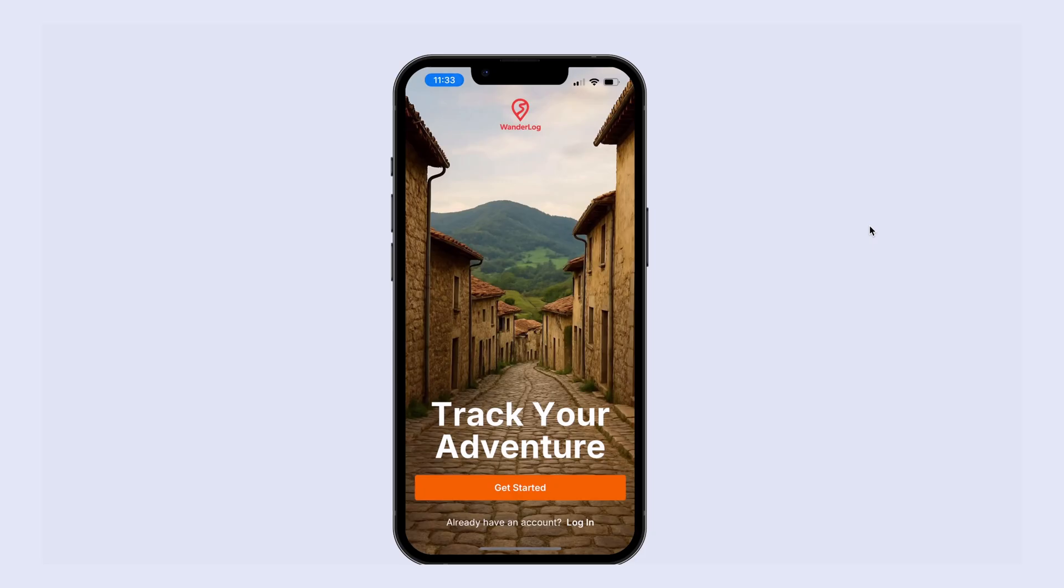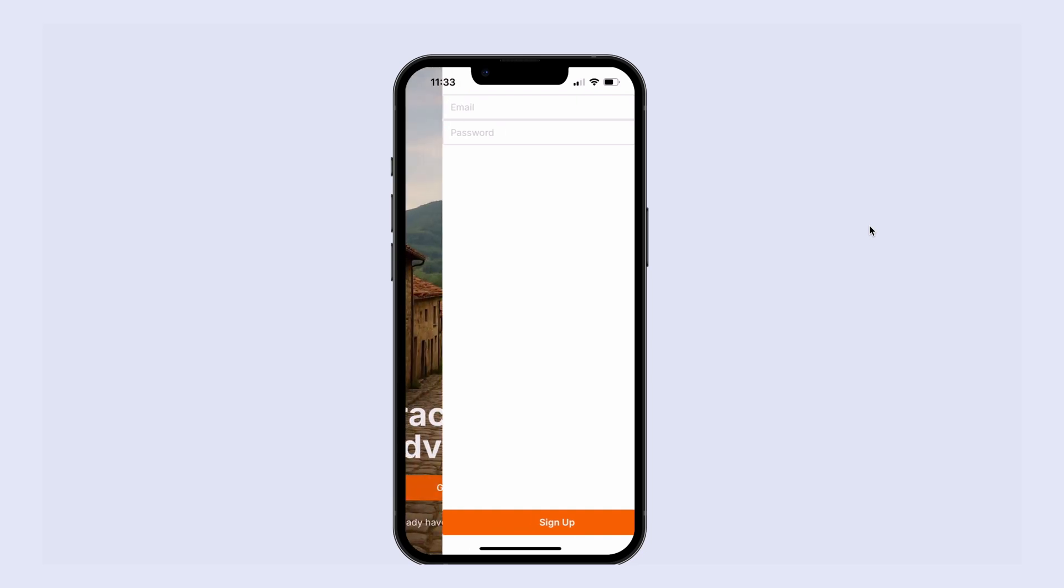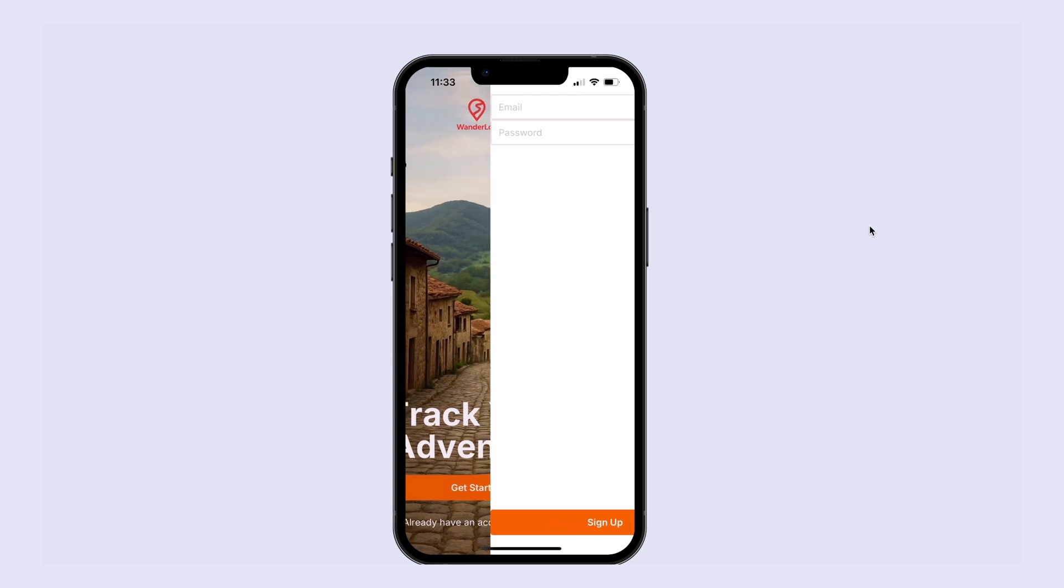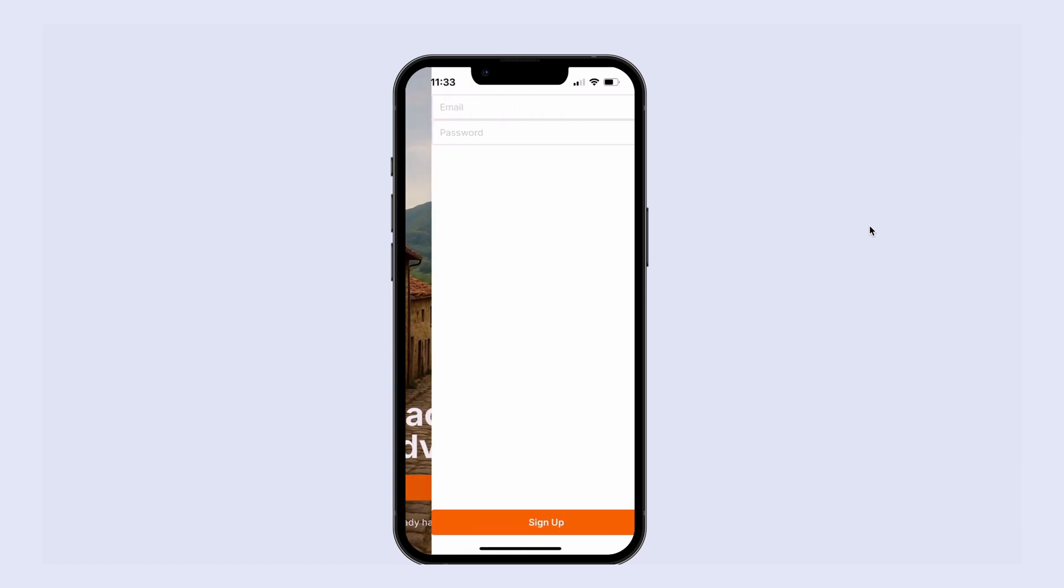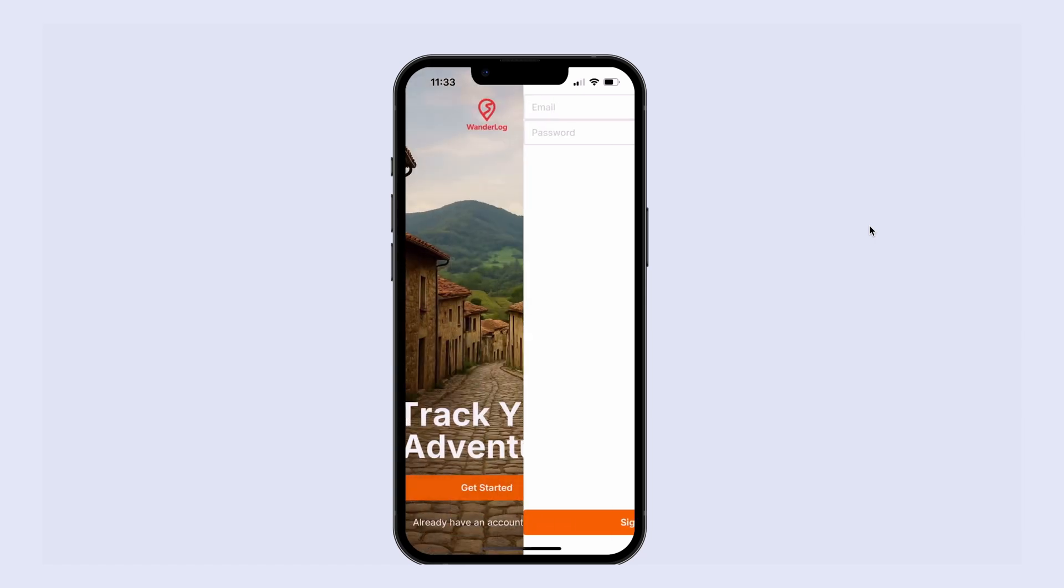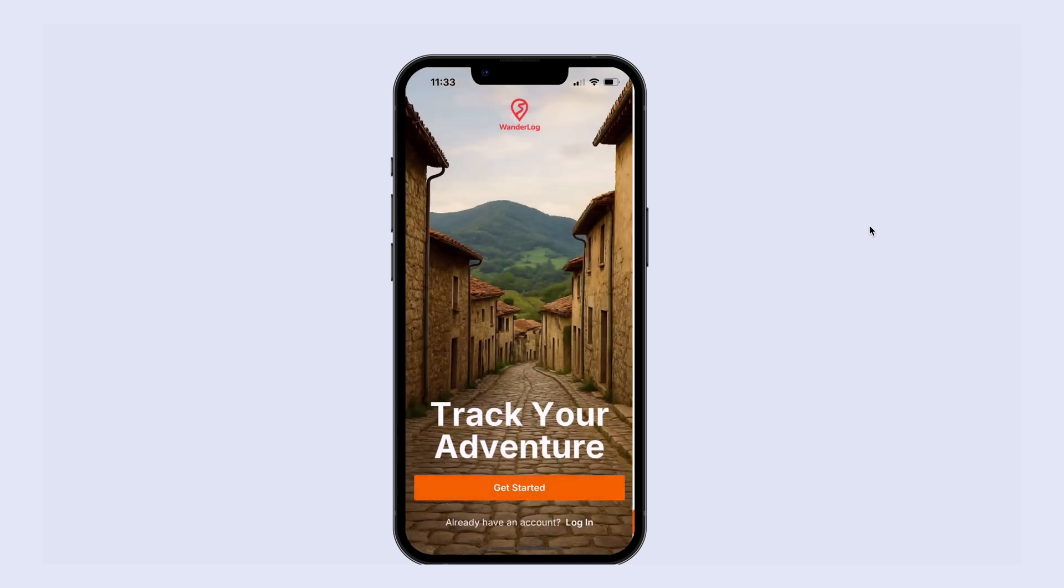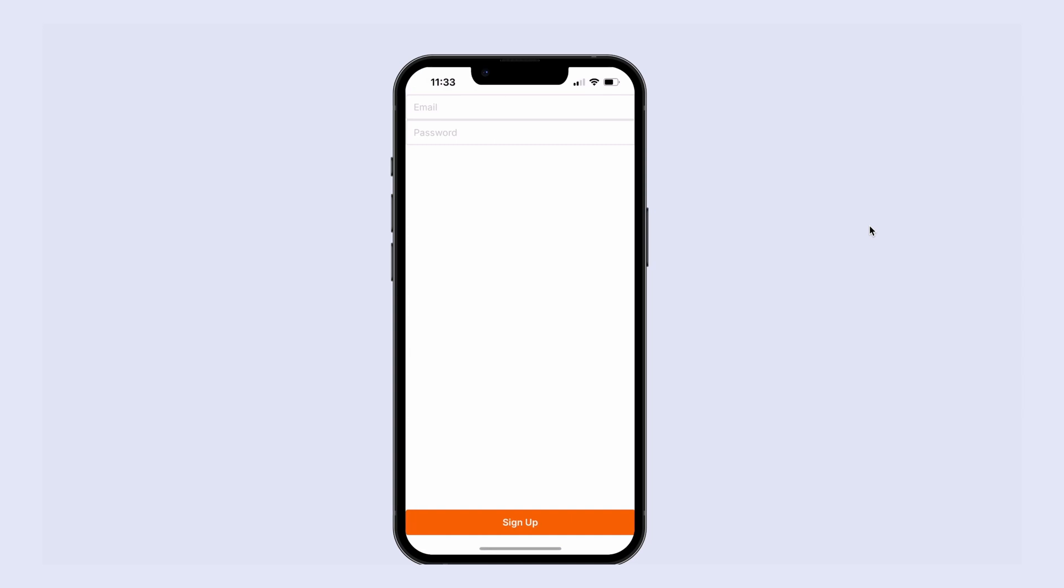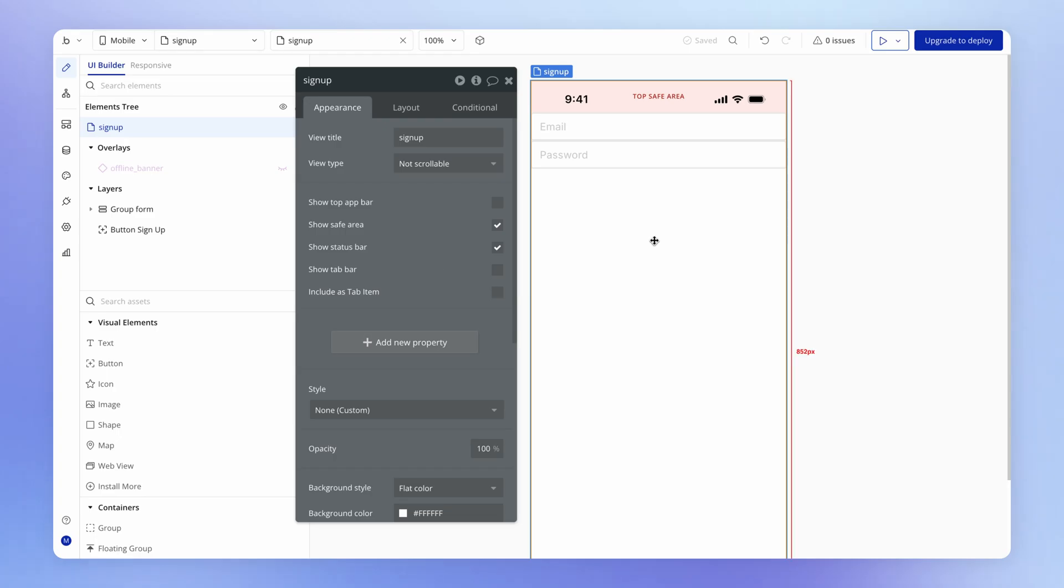What this looks like now is I can hit get started and I'm going to open up that signup view in the stack. If I actually drag with my thumb from the left side of the screen, see how I'm sliding off the top card in the stack, or rather the top view in the stack. That's something that's only possible with stack navigation. I can also let the user go back to the previous view using a back button.